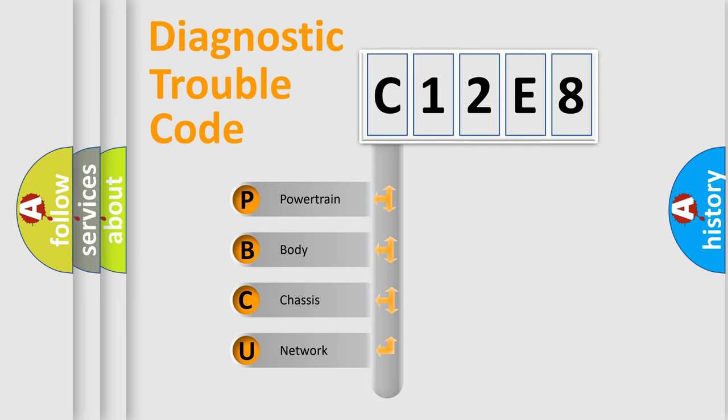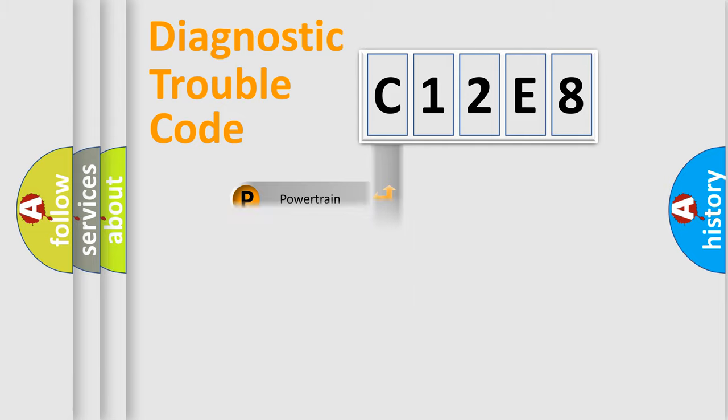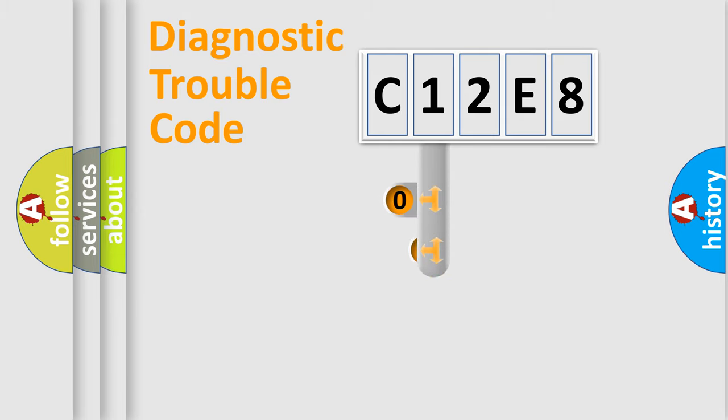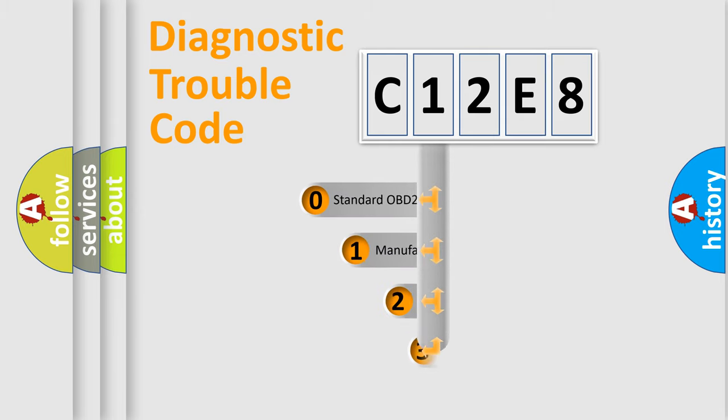We divide the electric system of automobile into four basic units: Powertrain, Body, Chassis, and Network. This distribution is defined in the first character code.